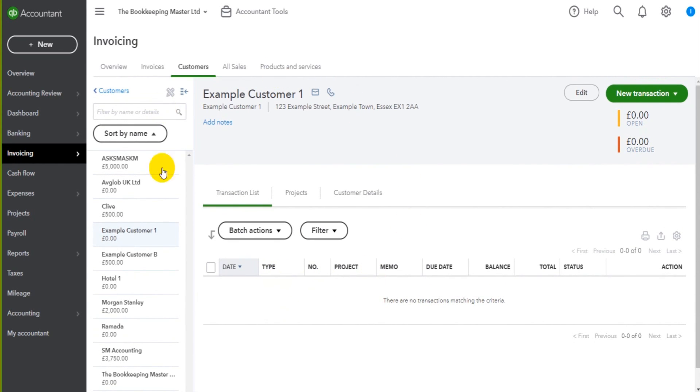So just a quick video just to show you how to access the customer account. In the next video, we will start recording customer invoices on QuickBooks Online.